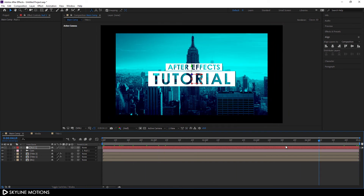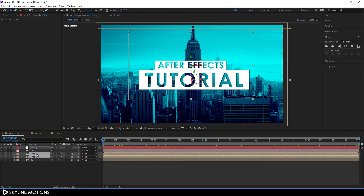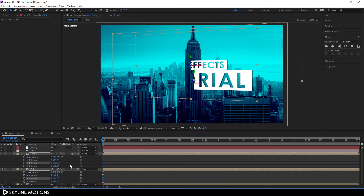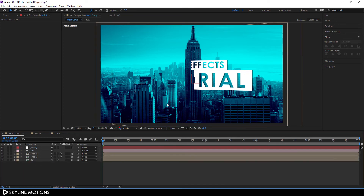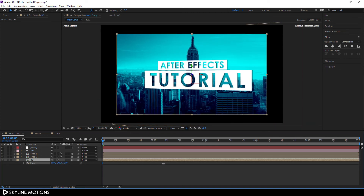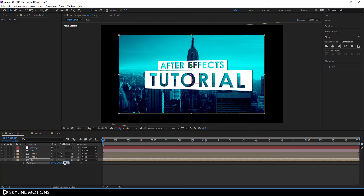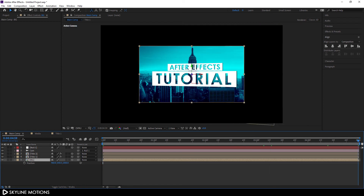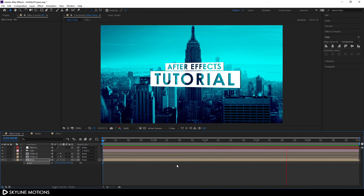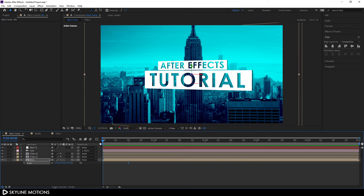Select both Title One and Title Two, hit R to open the Rotation property, and set Y Rotation to around 15 degrees. Now create Z-space depth between the background and text: select the background, hit P to open Position, and set the Z position to around 1000. Go to the end of the animation, hit S to open Scale, and scale the background up to fit the frame, creating a parallax animation.